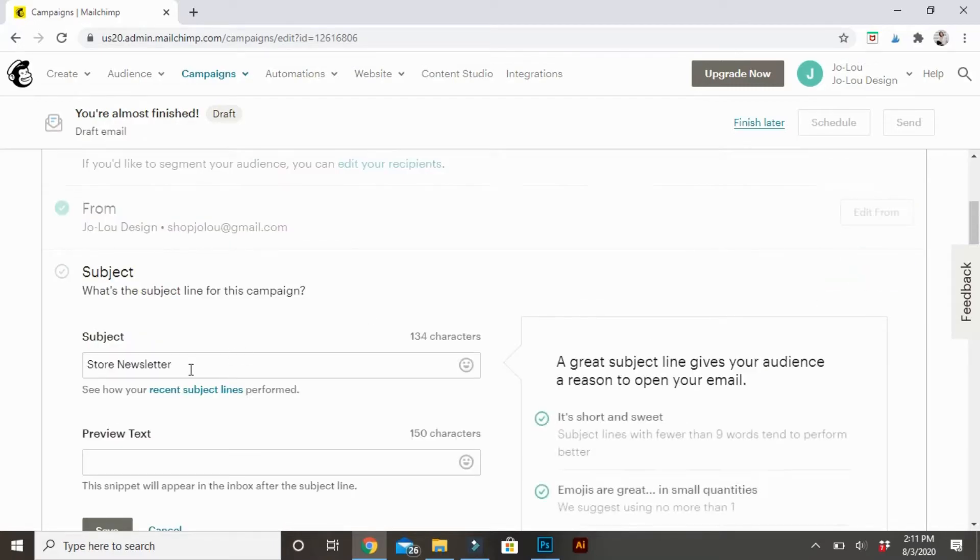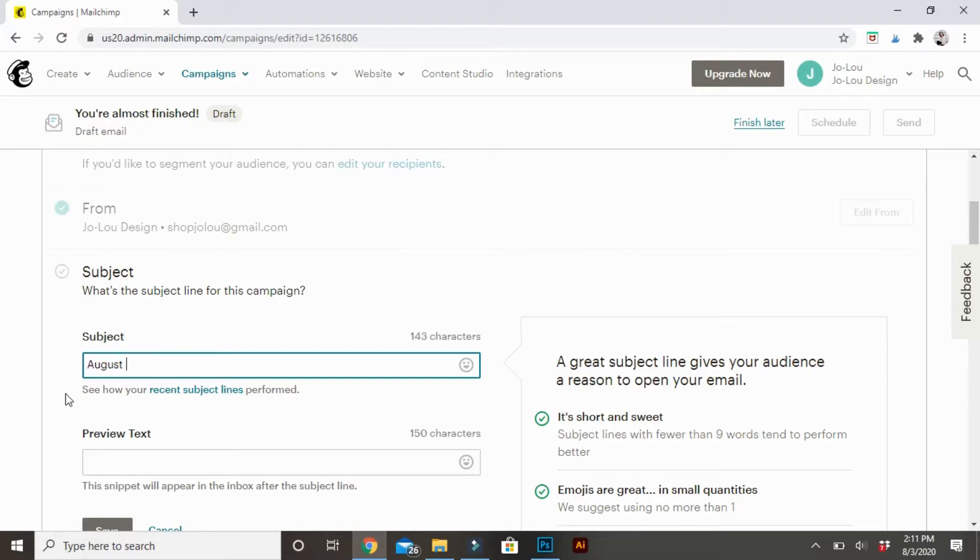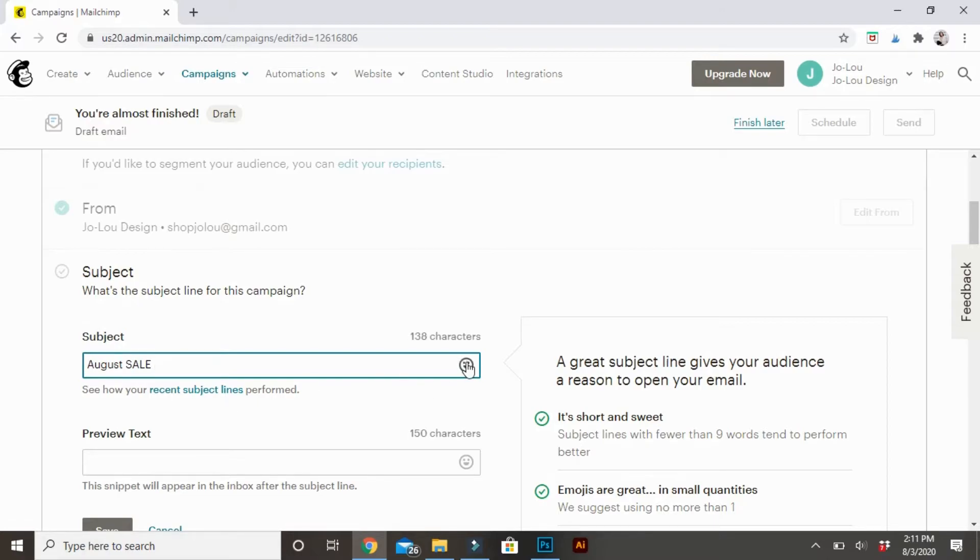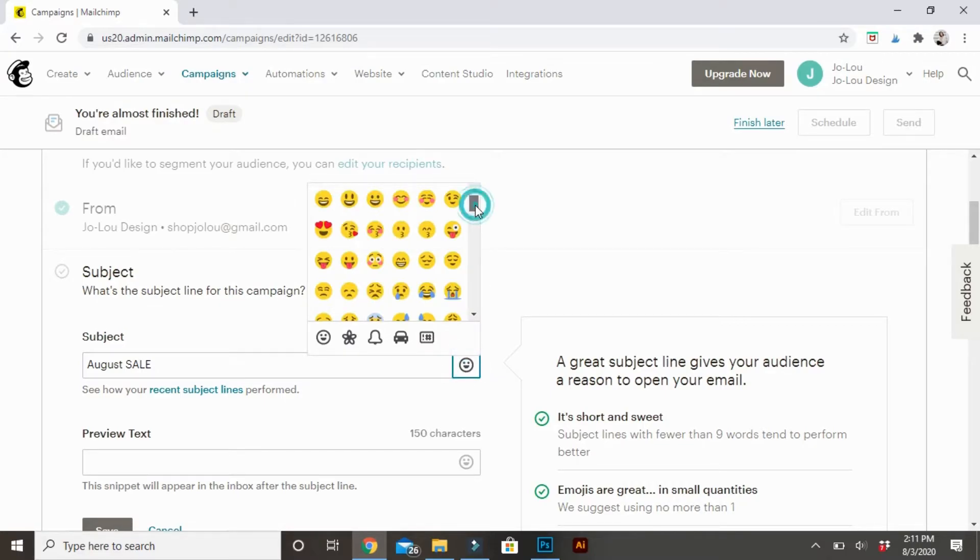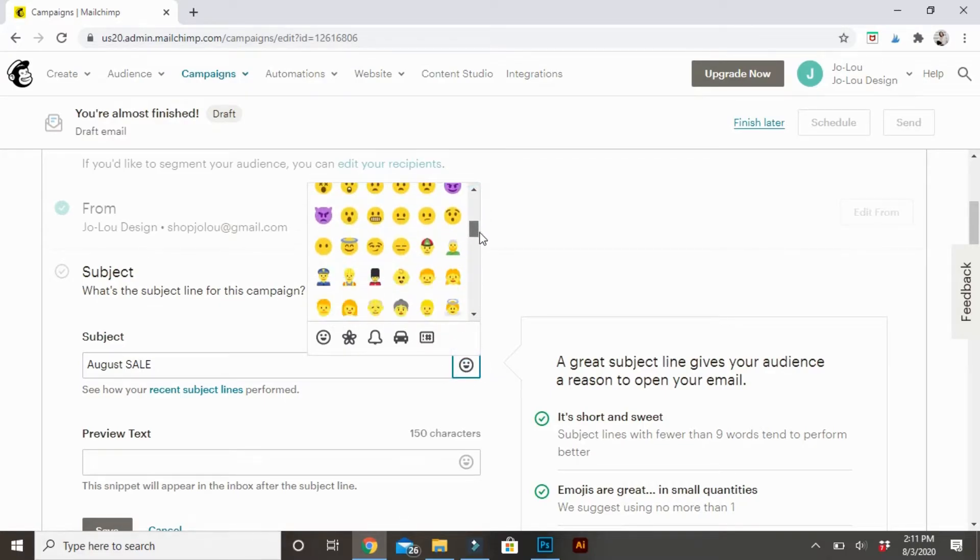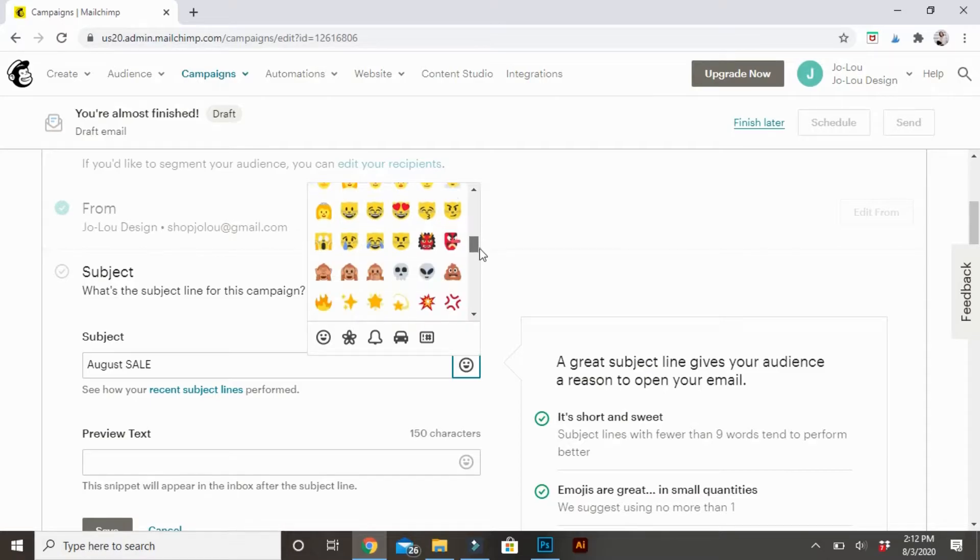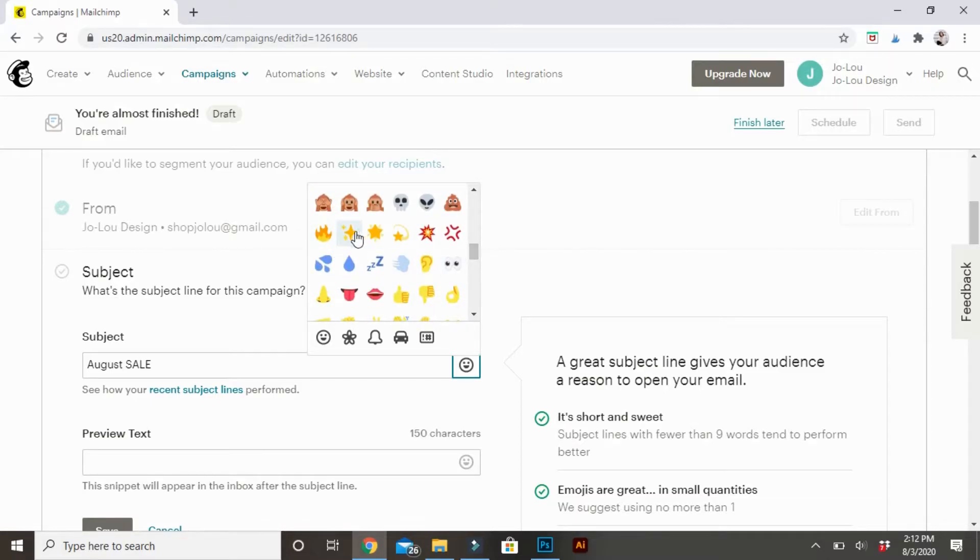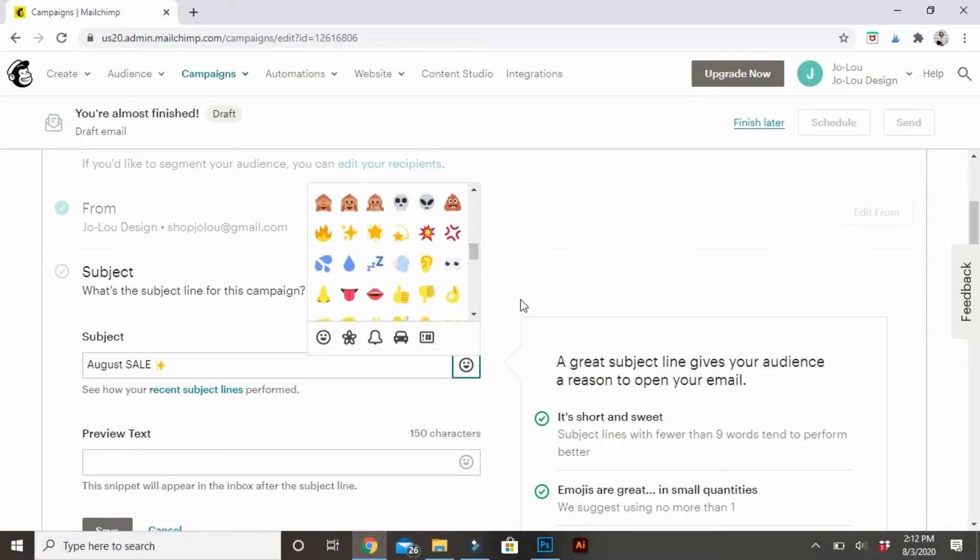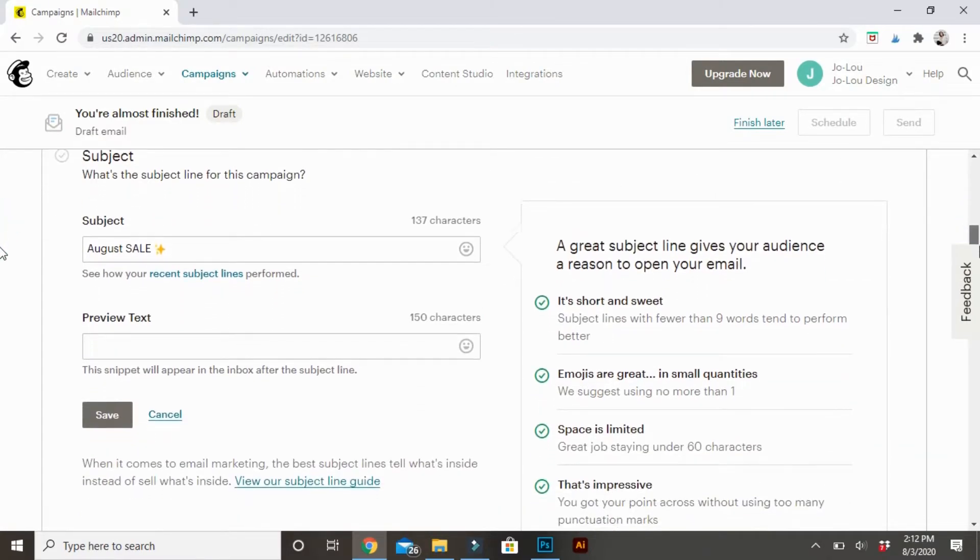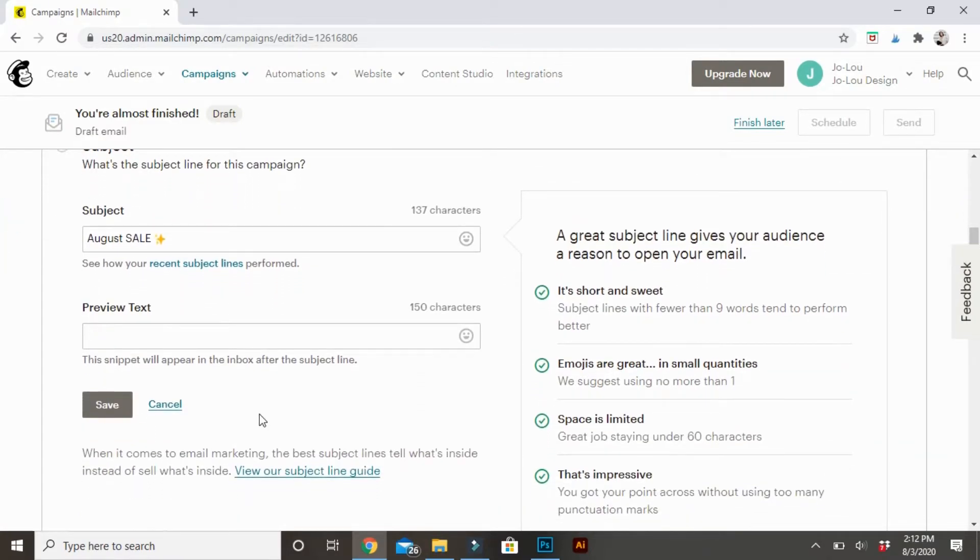And then subject. This is what people see in their inbox. So something that will catch their attention, that will make them click. I suggest sometimes using an emoji. Just one is good. Two, if you're feeling a bit crazy. But overall, putting too many emojis, it'll be marked as spam. And it doesn't always look the greatest.